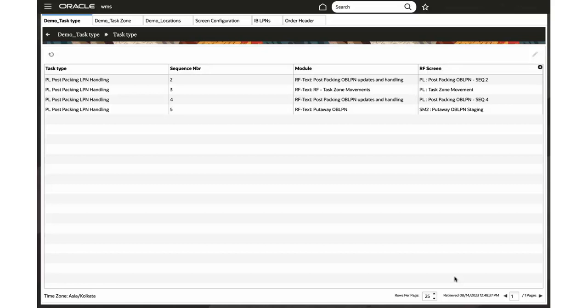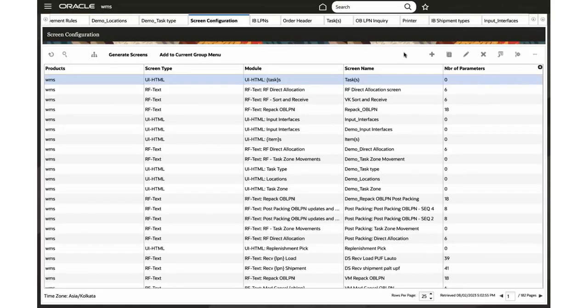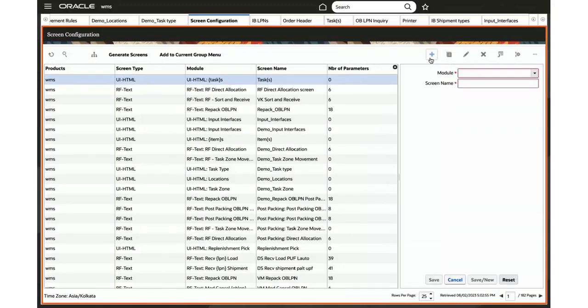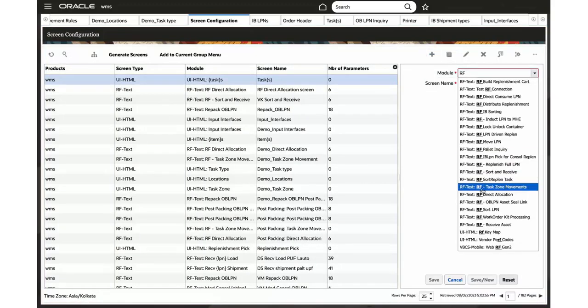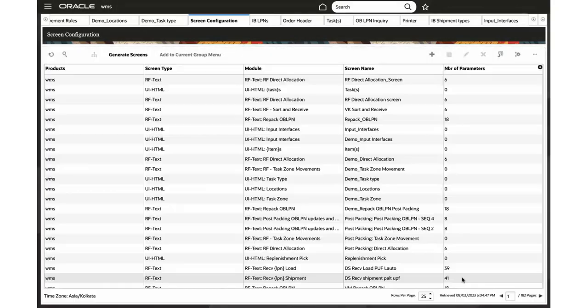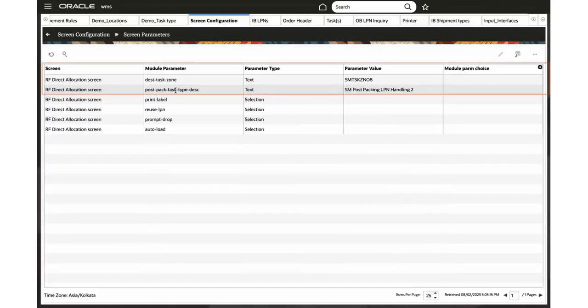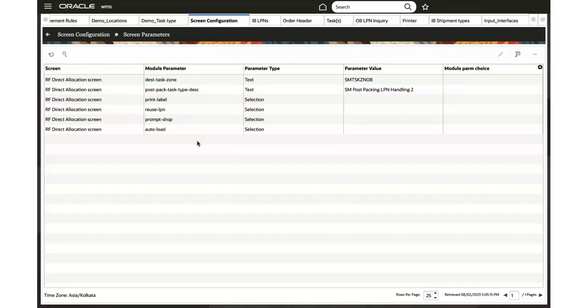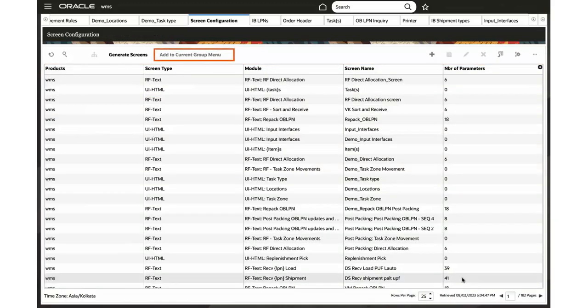Let's set the direct allocation screen configuration in the screen configuration UI. Create a new RF screen for direct allocation. Click create, add module and screen name, click save. In the detail screen, set the value for parameters. Once done, add the newly added screen in your group menu.